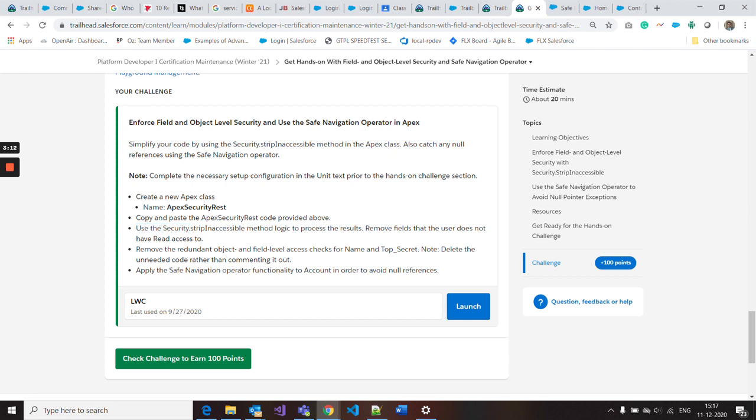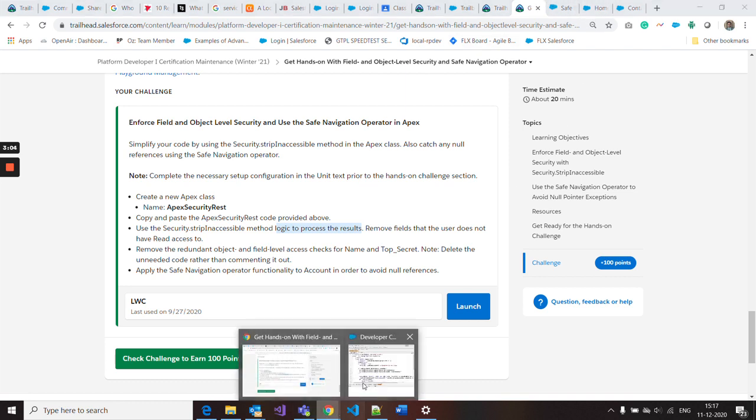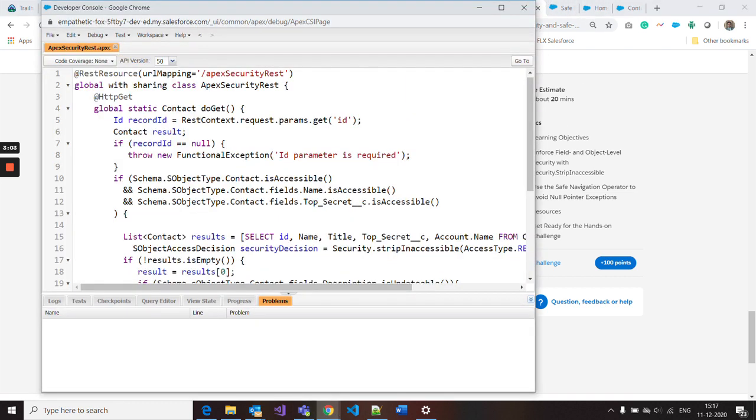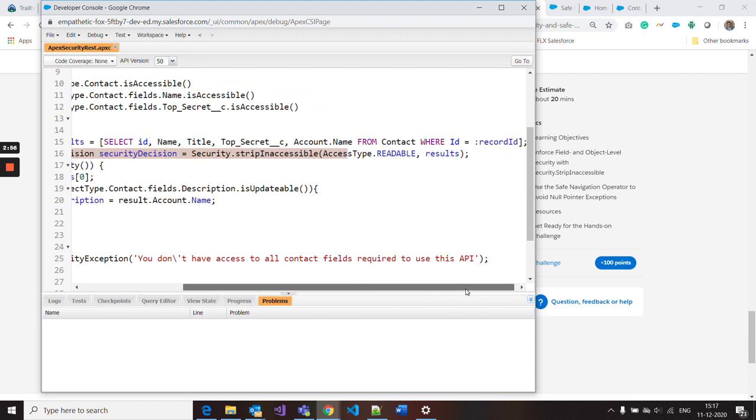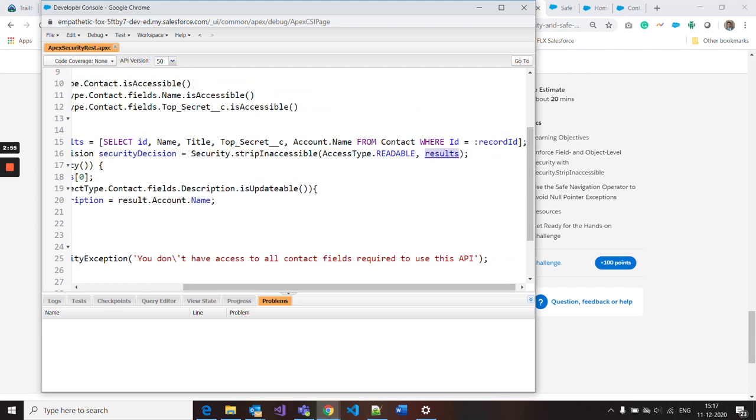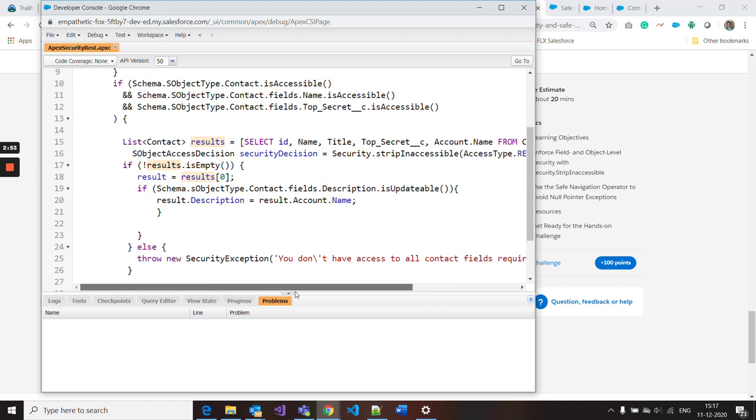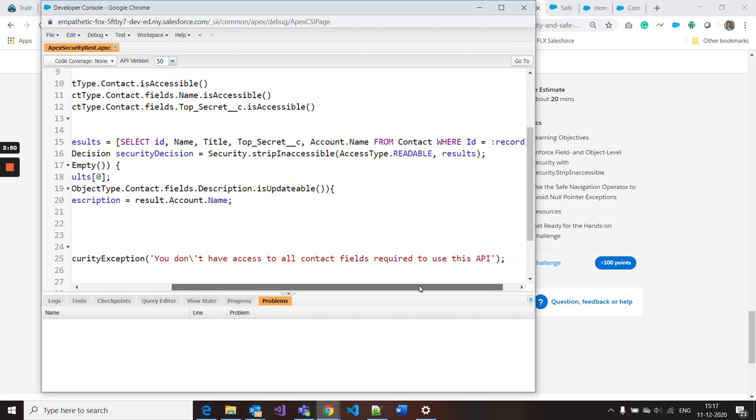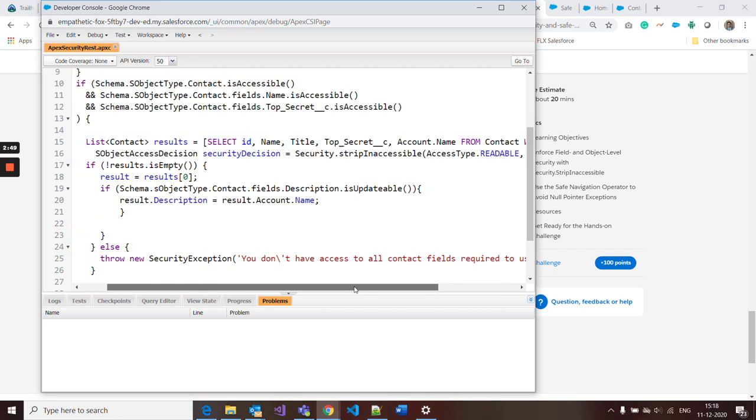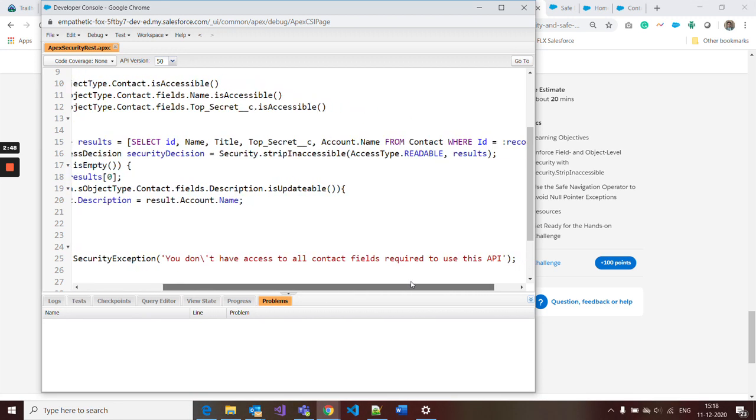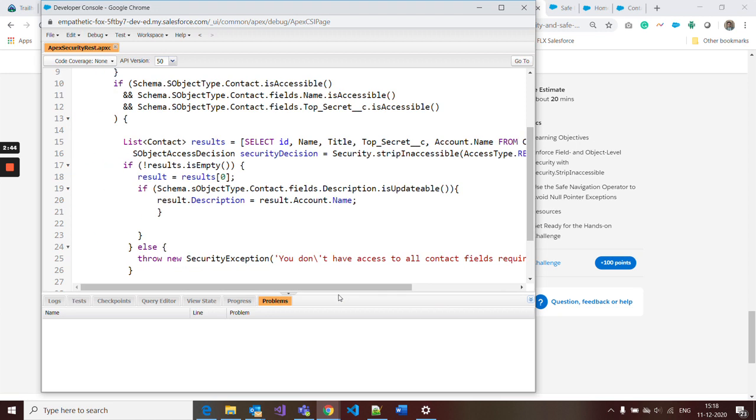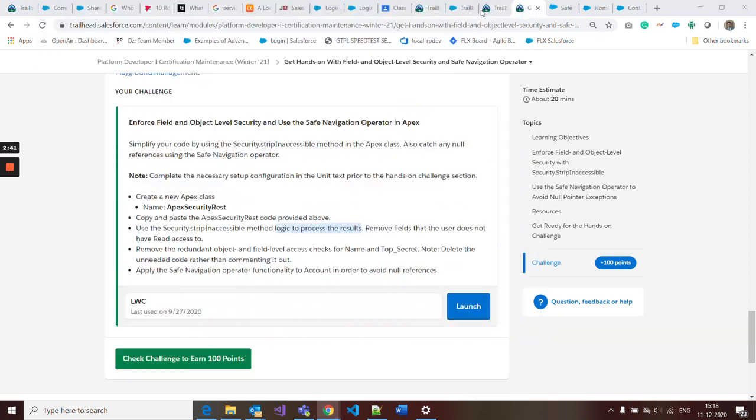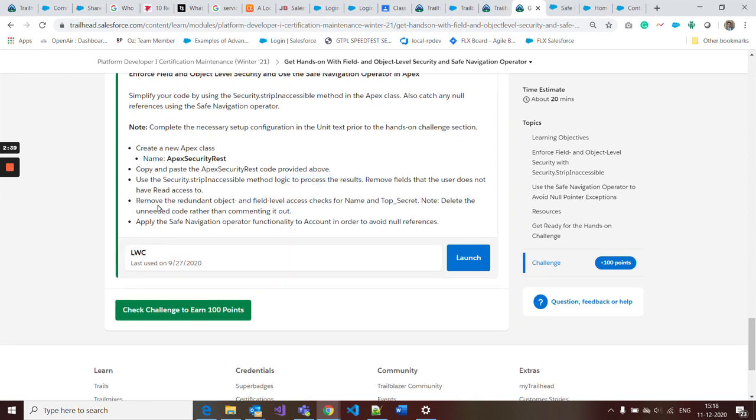Next, use security.stripInaccessible method logic. What I did on this line is paste this code with the result. Result is the return type, so I just paste it here with AccessType.READABLE comma result.